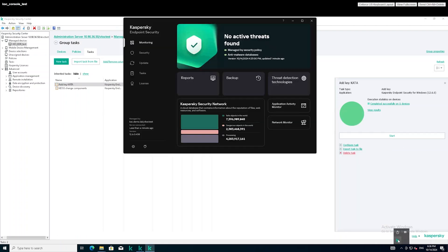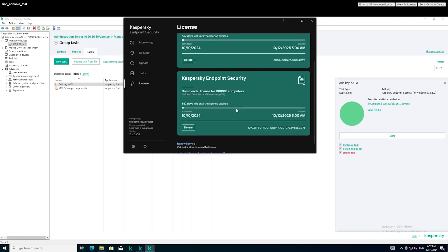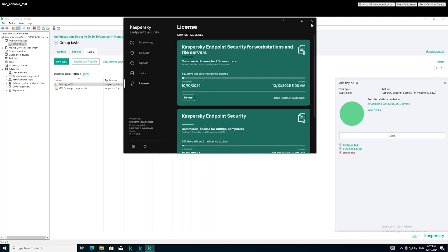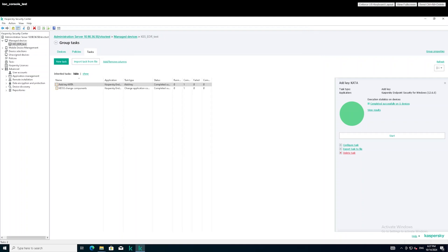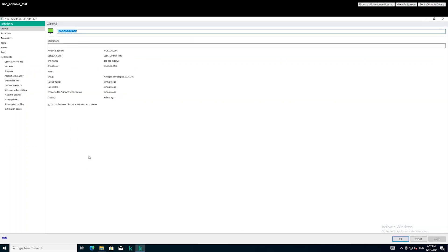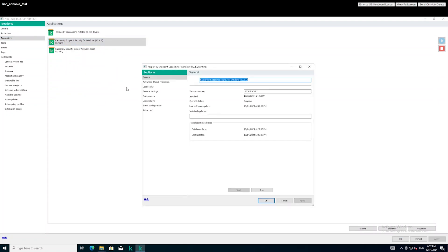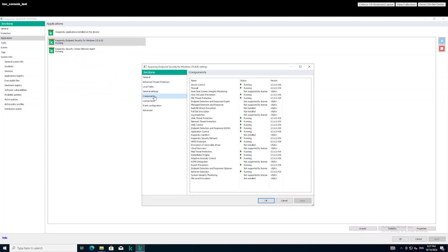Switch to the test workstation to verify that the EDR module and license are active. You can also verify that EDR was correctly installed by checking the properties of a protected host via KSC, or via the KATA central node server by going to the Endpoint Agents section.